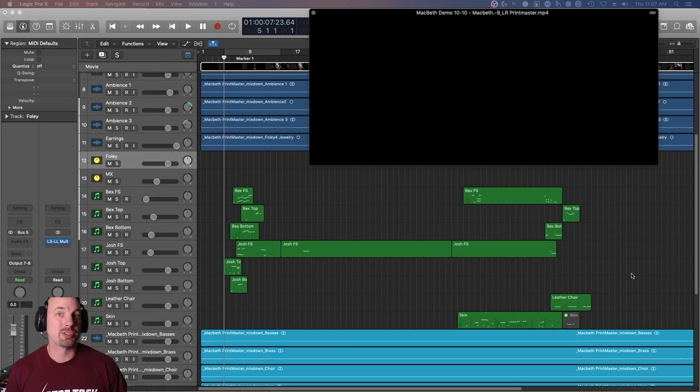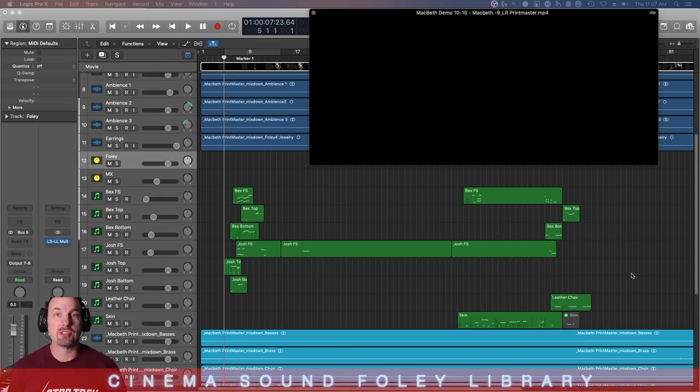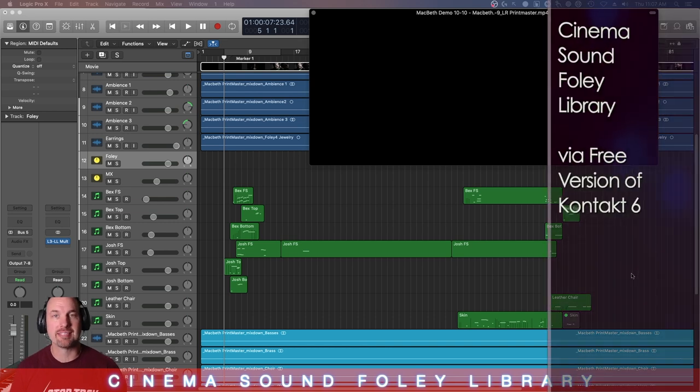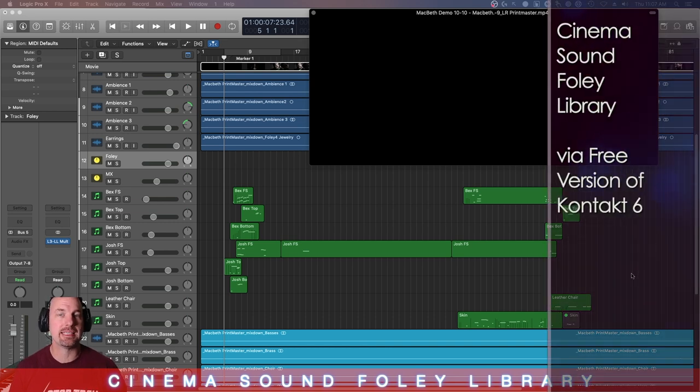Hey everybody, Mark Edward Lewis here from cinemasound.com. Today we're going to be looking at the CinemaSound Foley Library, a little demo of how we did the Macbeth scene.